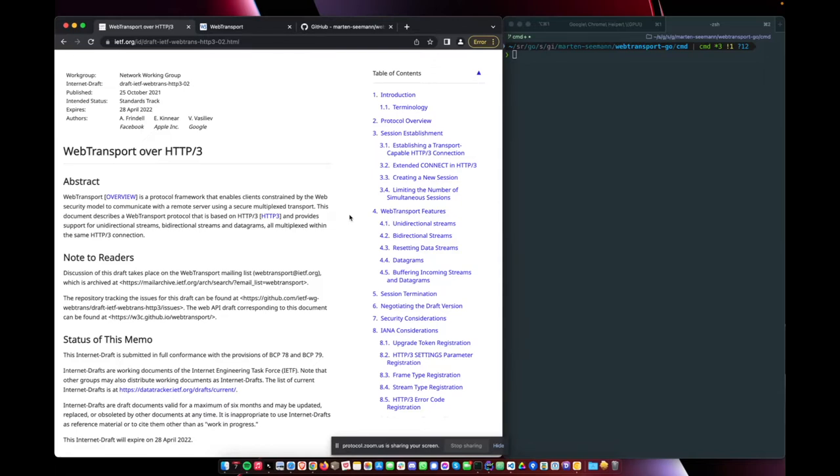Conceptually, it's basically like WebSockets but over QUIC. So it gives you all the nice advantages. QUIC has stream multiplexing at the transport layer, so no head-of-line blocking. It gives you a faster handshake.